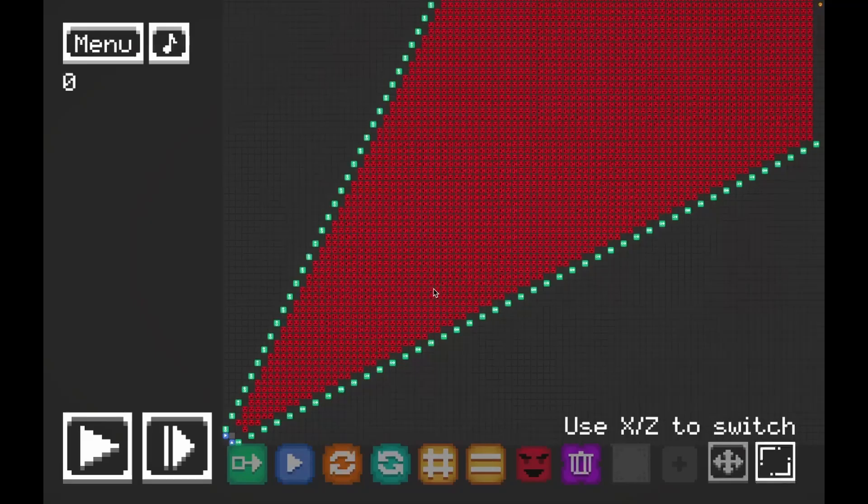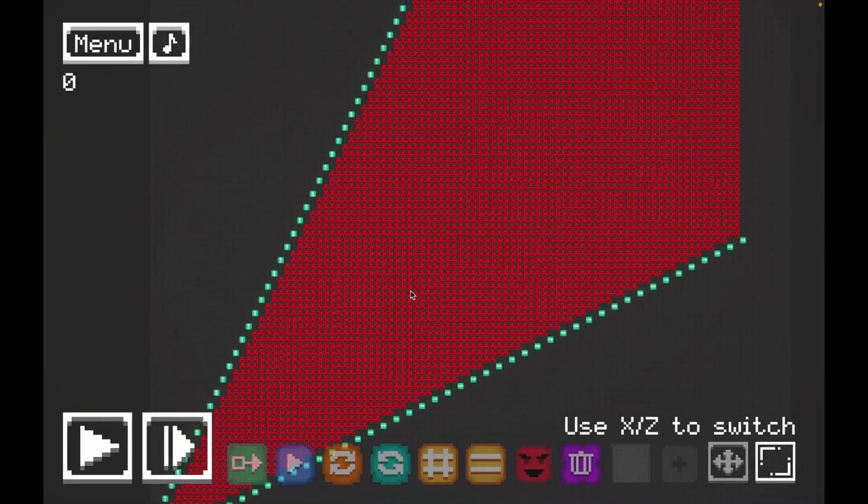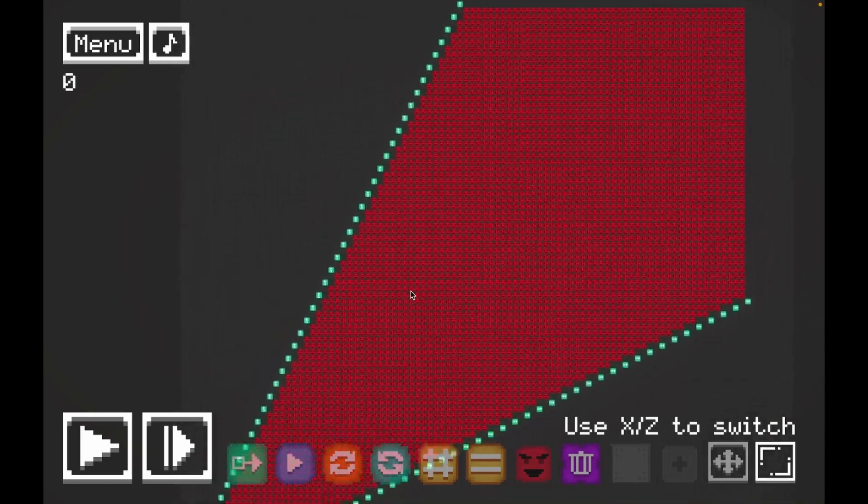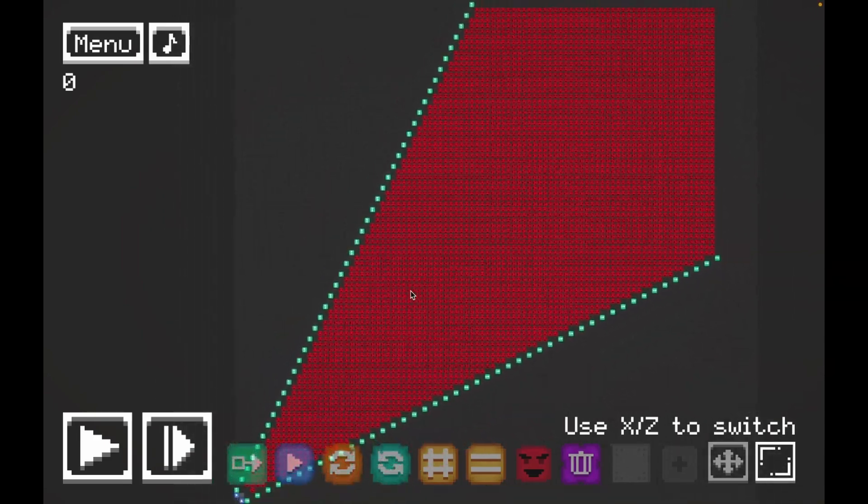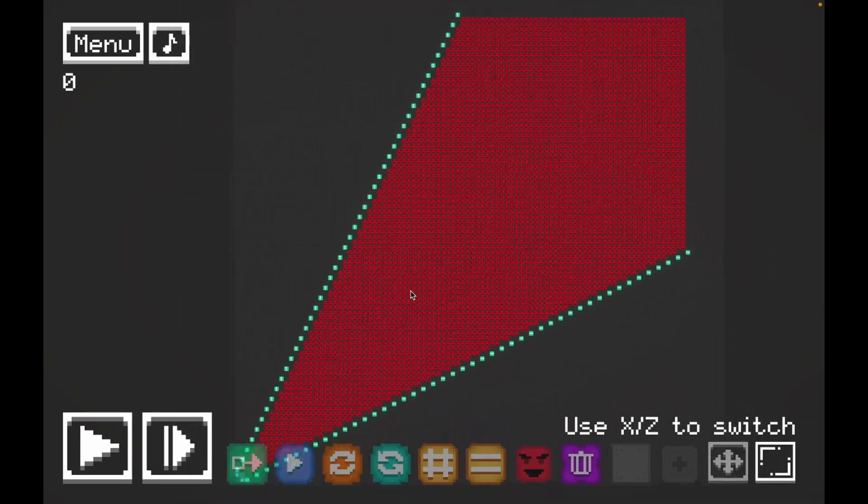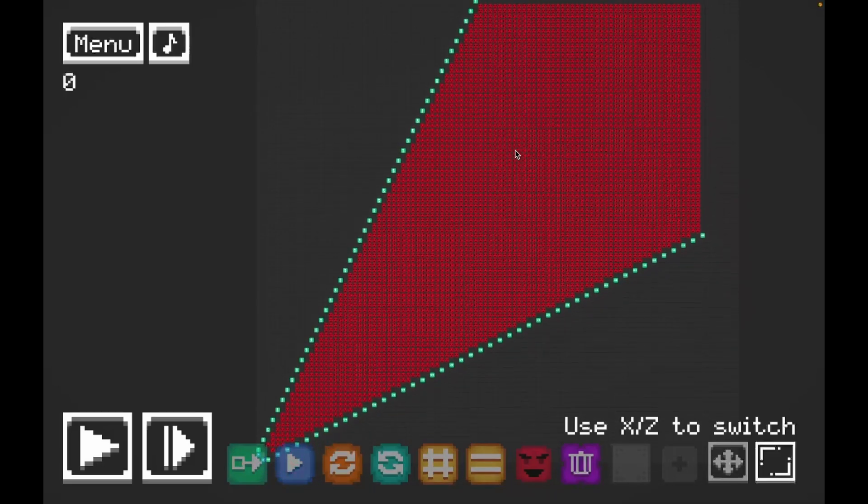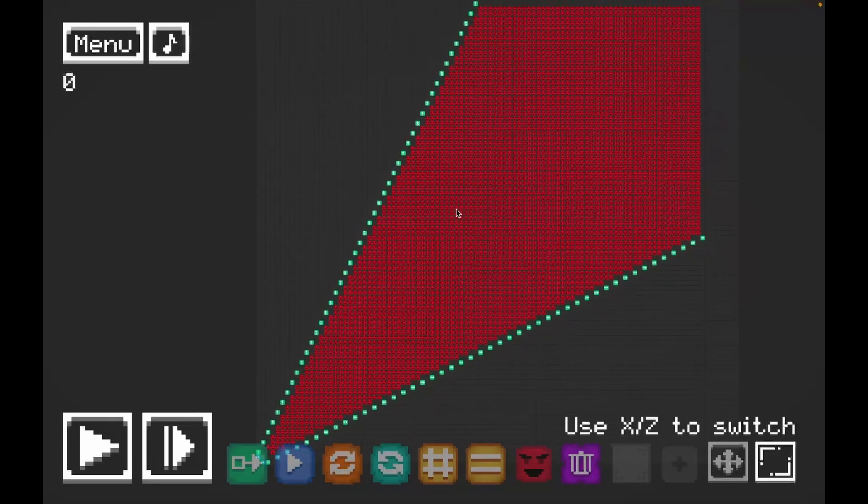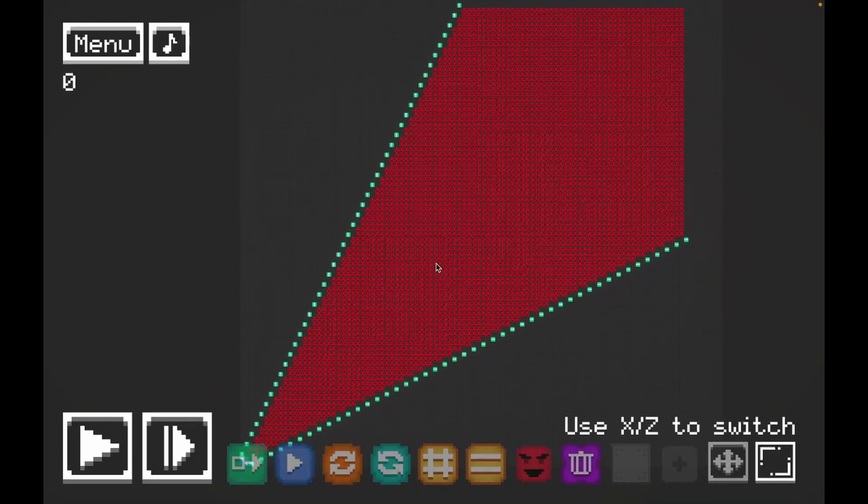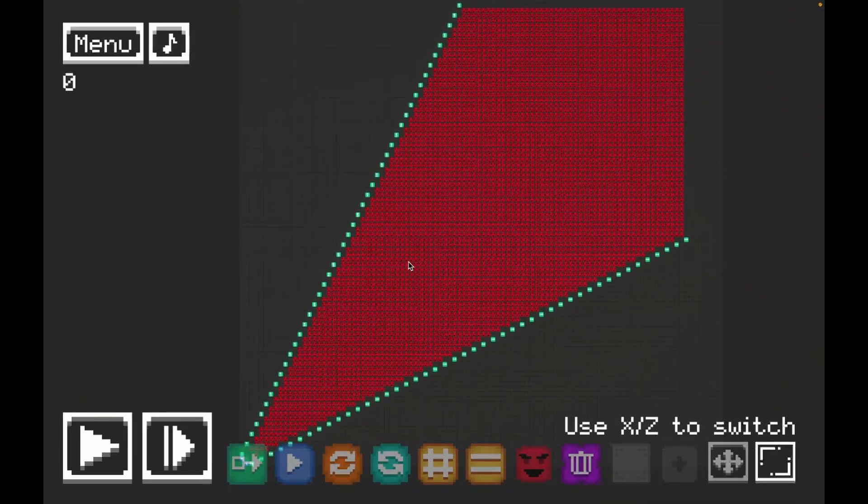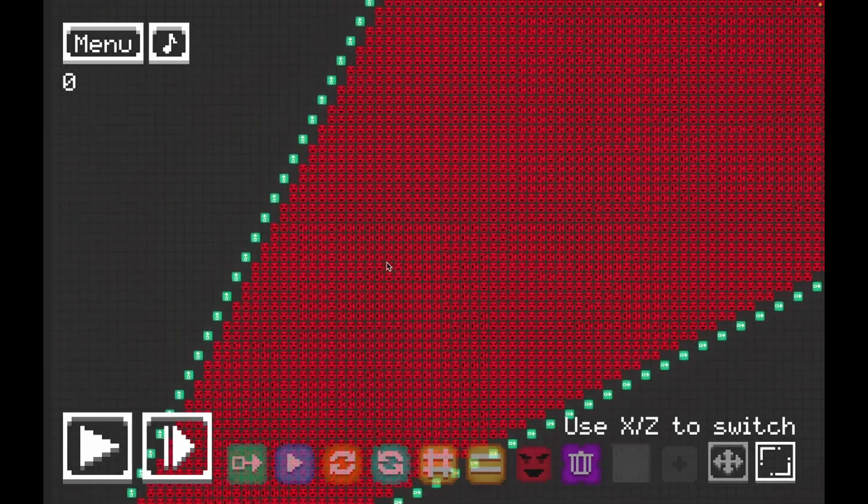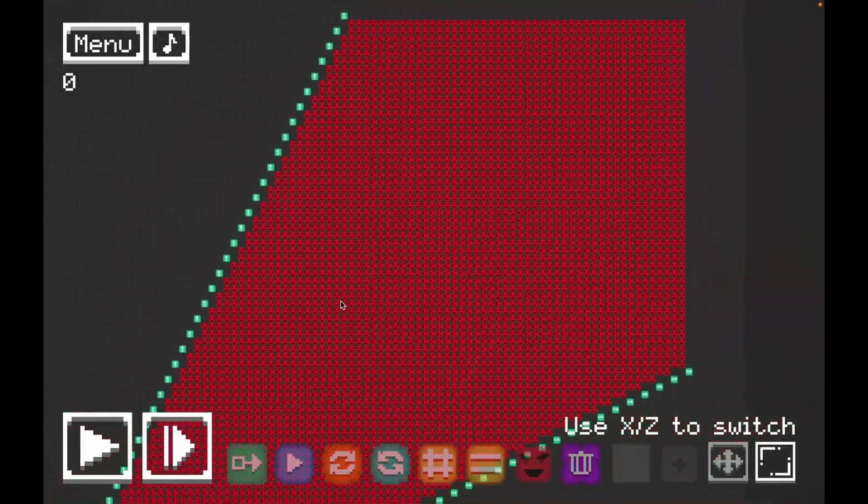All right, so today we're going to be doing Cell Machine. I'll link the level in the description. If it asks to press the Cell Machine Mystic launch, today we have Dialys Maximum.